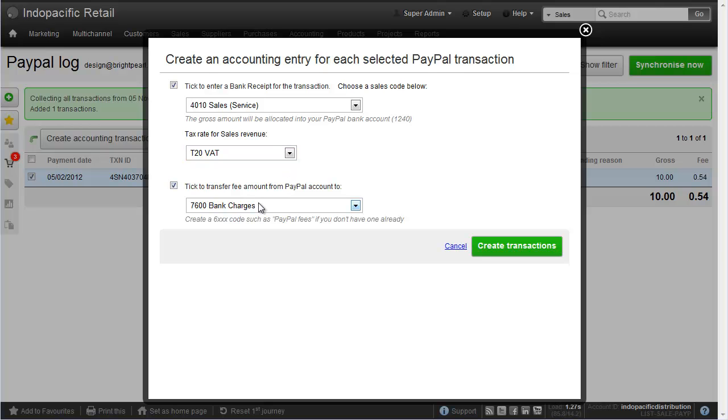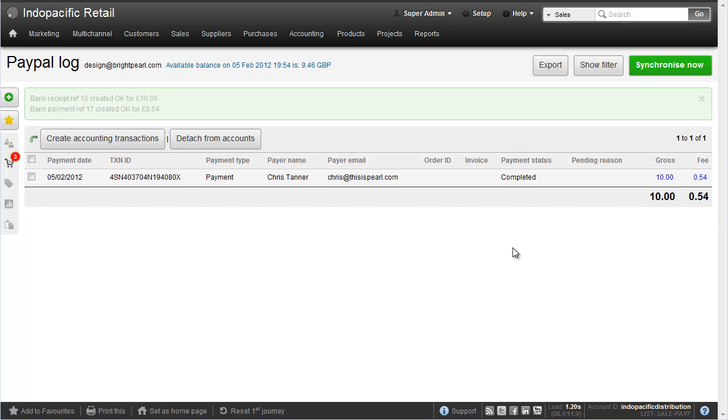And you can see where we chose bank charges a while ago, this is the default option for us. All I need to do is click create transactions and it will create two journals in the accounts for me.